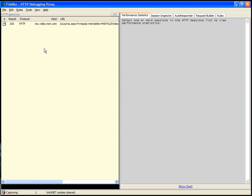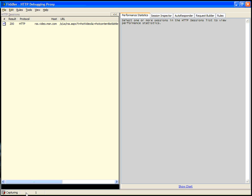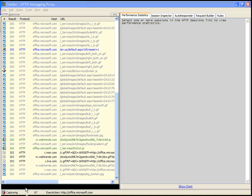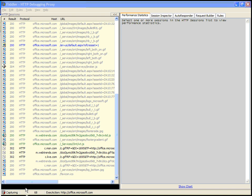You can clear your session list. Here I hit CTRL-X to clear it. And then you can actually just open your web page in Internet Explorer that you're looking to test. Let's test Office's website. Internet Explorer opens, and as you can see, there's quite a few downloads.